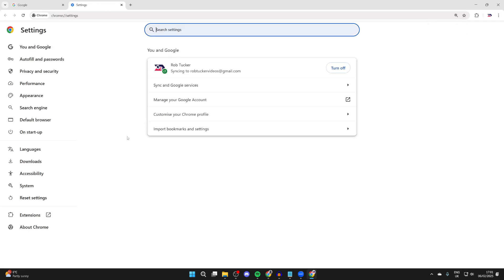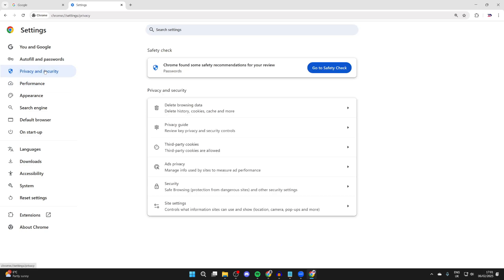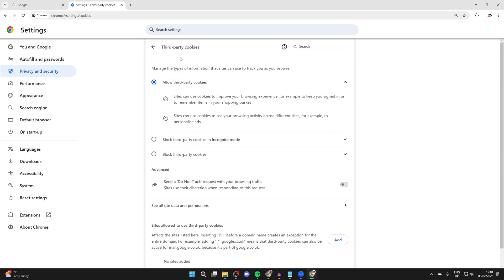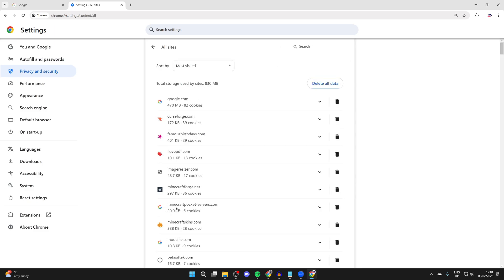In your Settings, come over to the left and find the option Privacy and Security. Then you want to come into the Privacy and Security list and find the option Third Party Cookies and click there. Now you can go down this list and find See All Site Data and Permissions and click there.